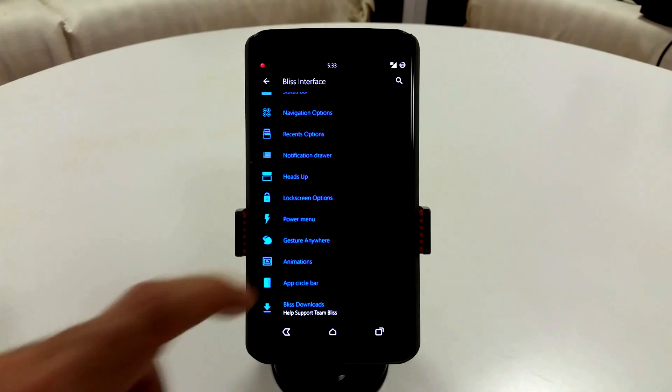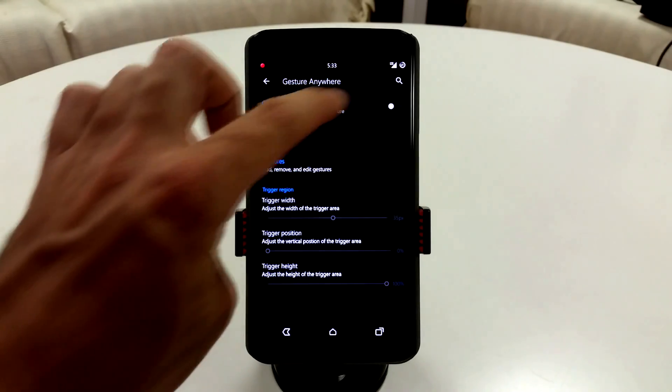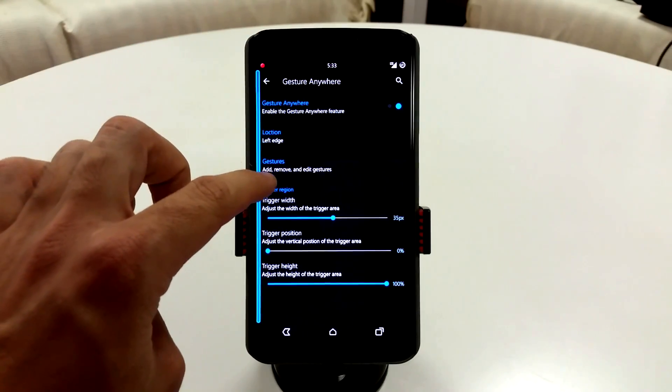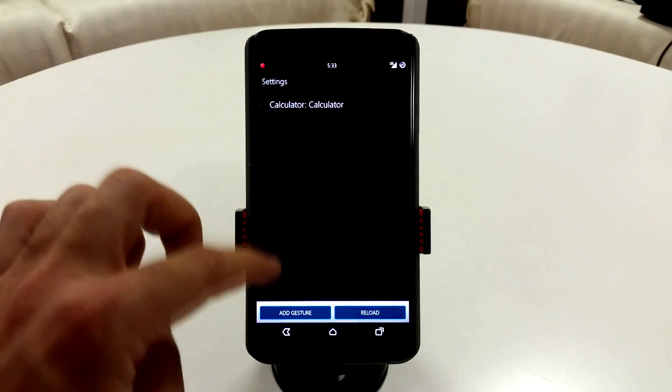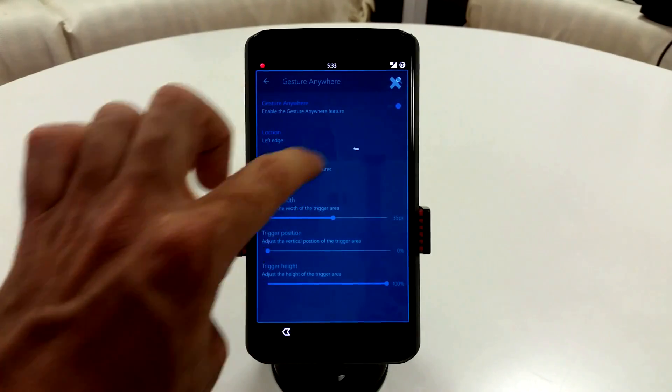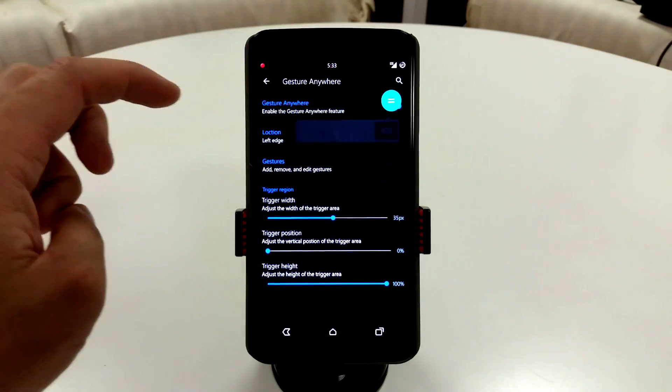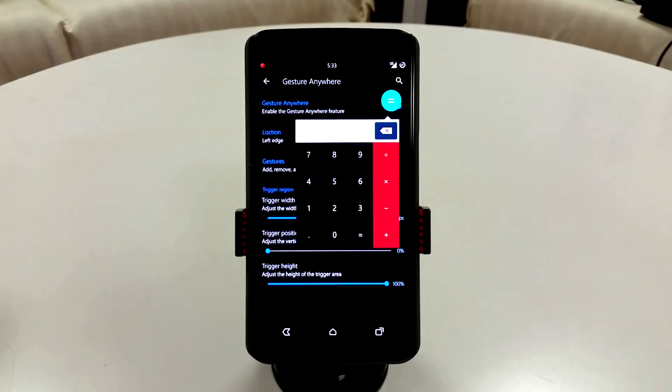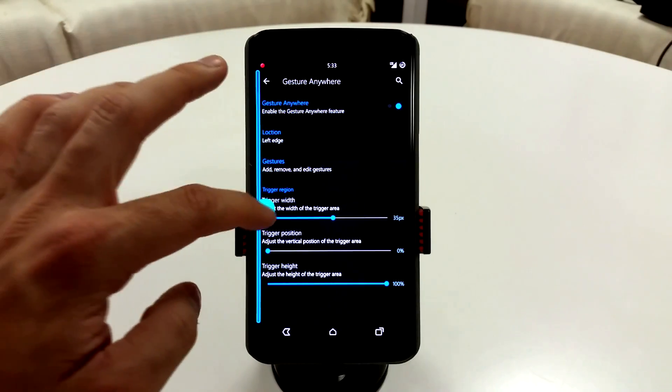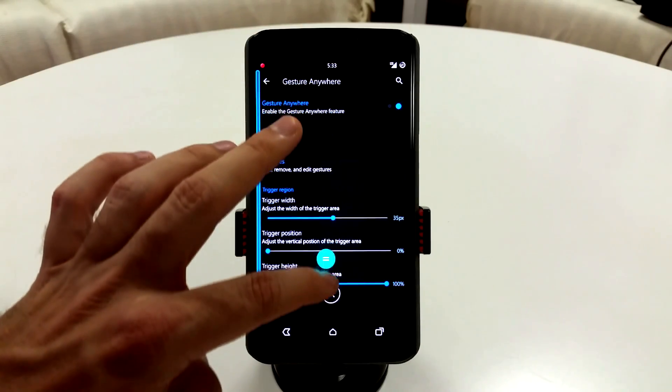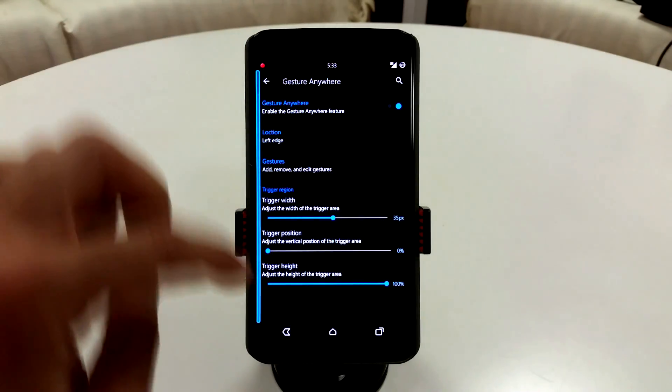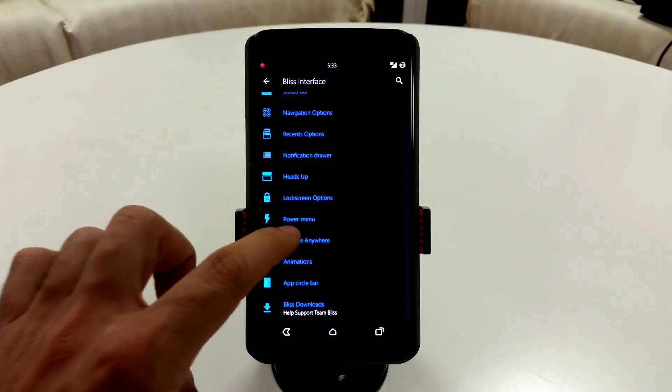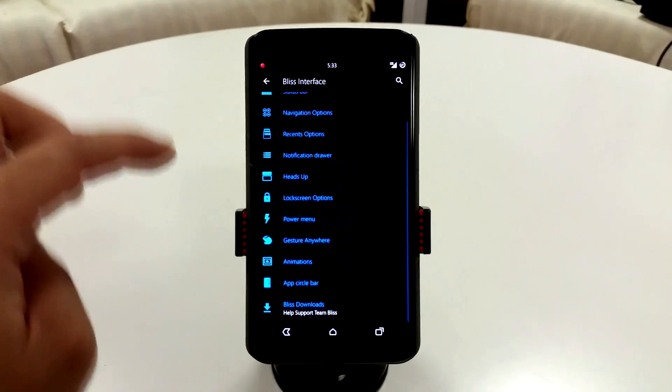Everything else is pretty typical. You get your gesture anywhere if you want to use that. Basically, if you set up a gesture on here, you can enable your calculator or what have you. So if I tap this and hit C, it's going to launch my calculator. So you can do that with whatever app you want. You can pretty much move it anywhere on the screen, and you can turn it off by dragging it down there to the X.